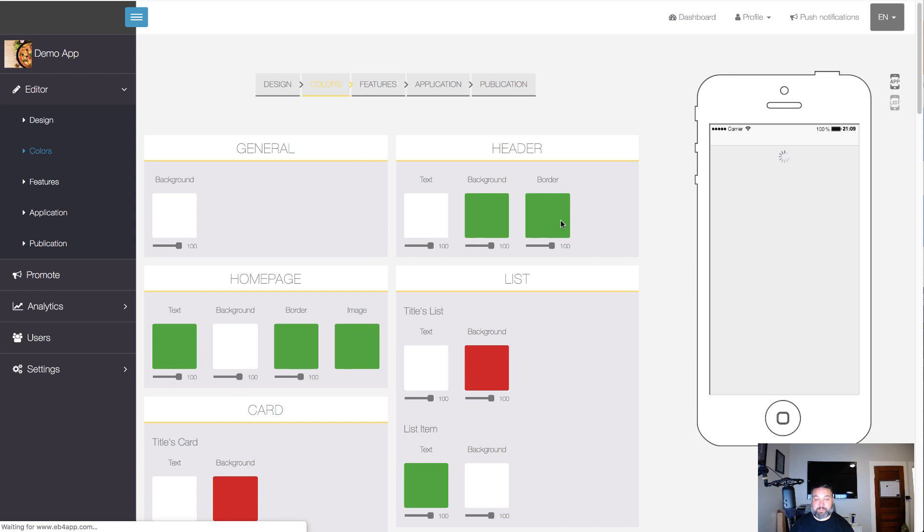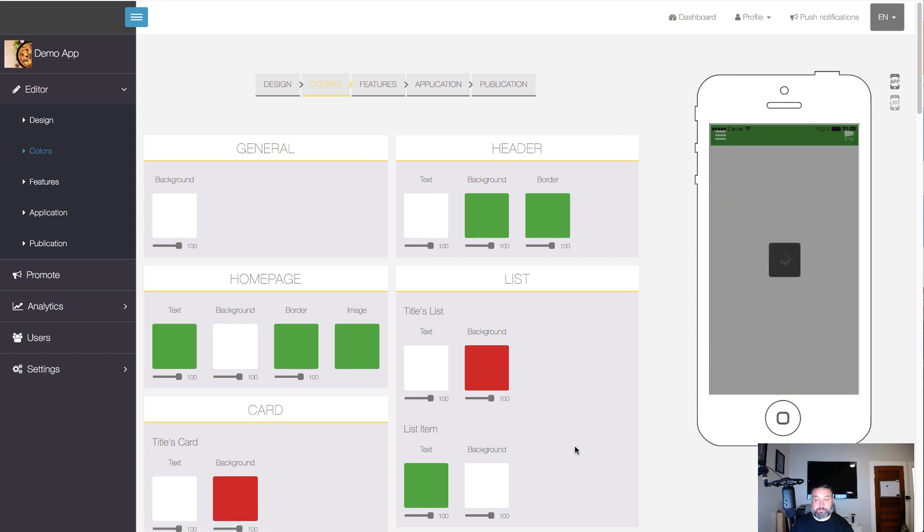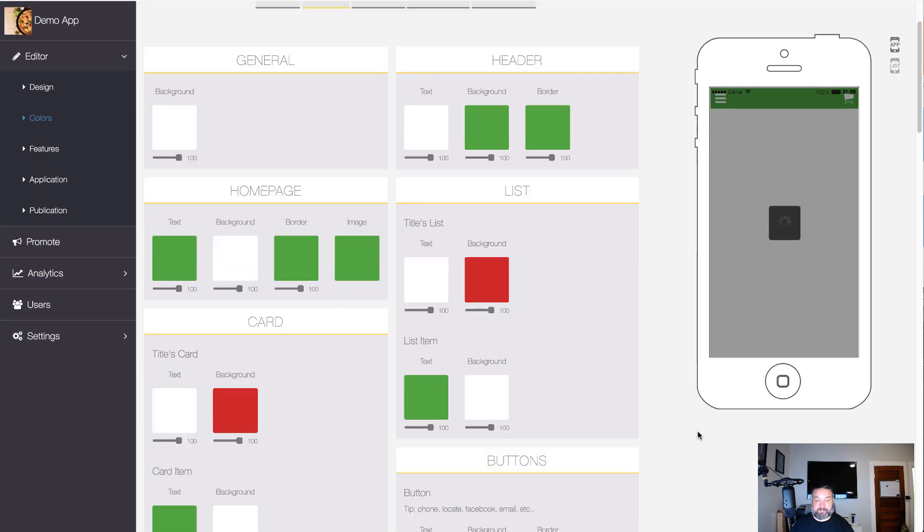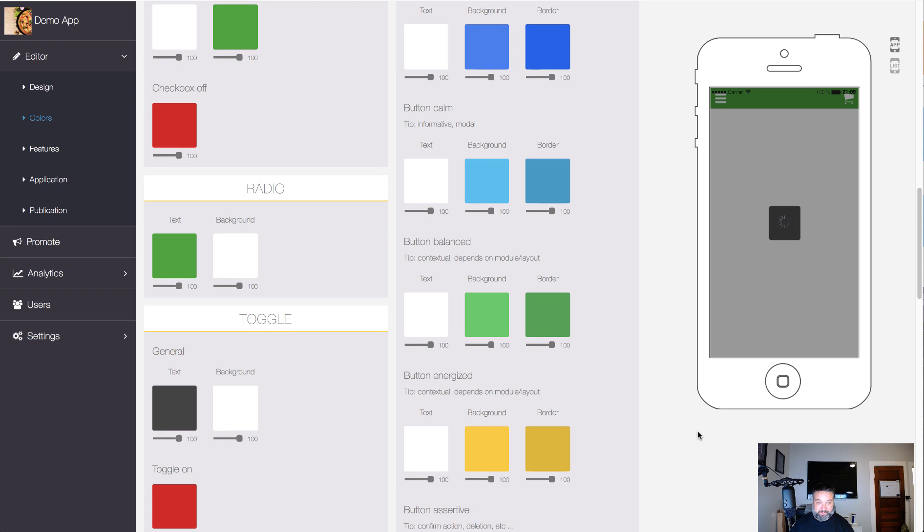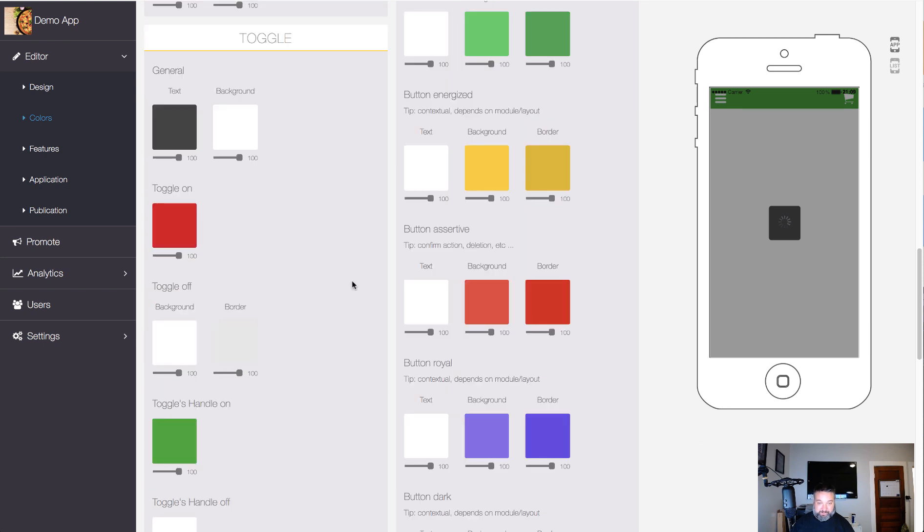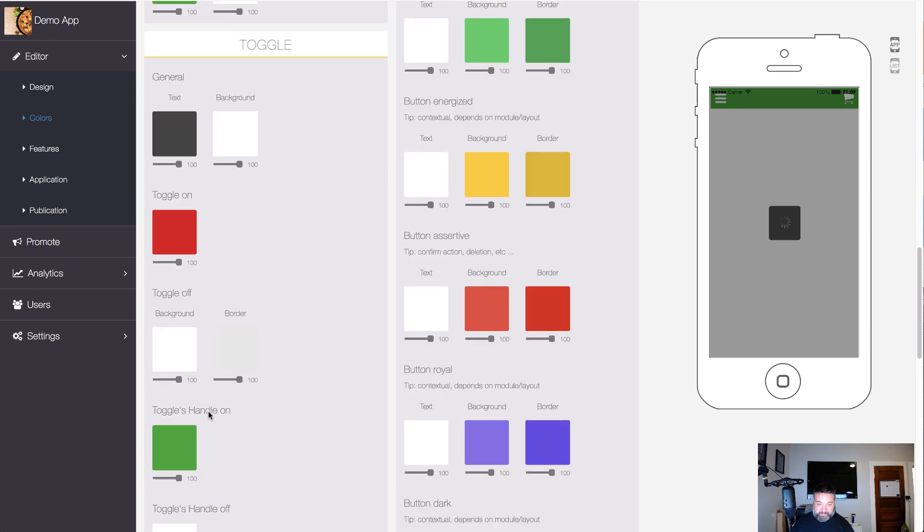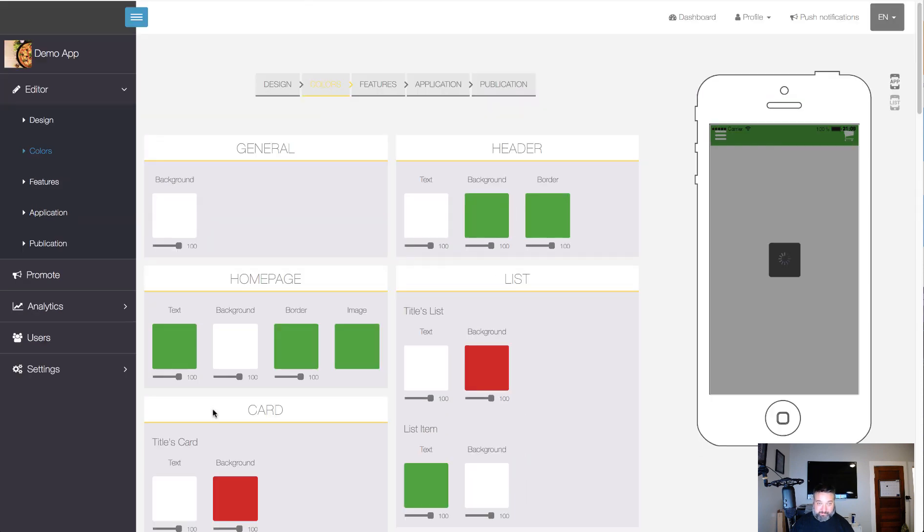And these are the colors that were already set inside of the template that I used, but you can come in and change any of these that you want.